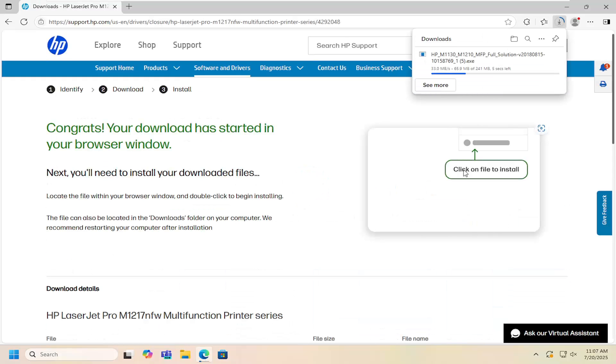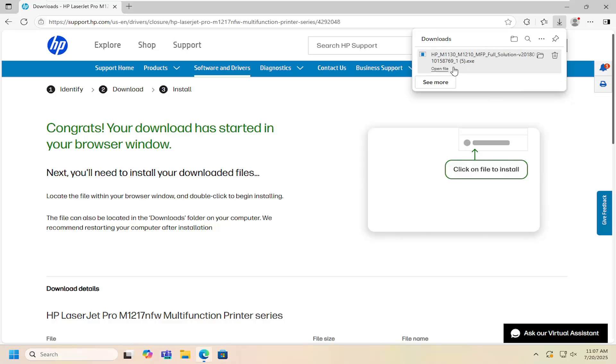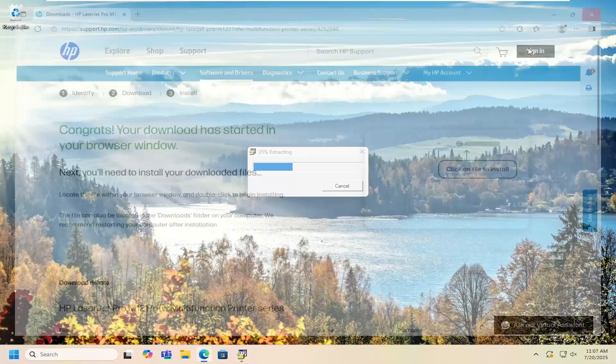Once it's downloaded, open up that file to begin extracting the necessary files you're going to need to finish installing the printer.